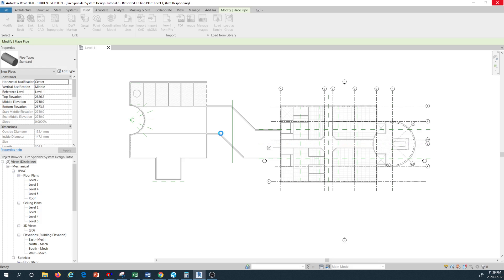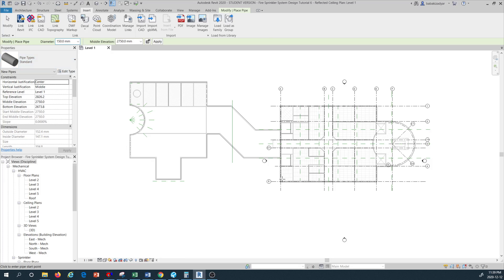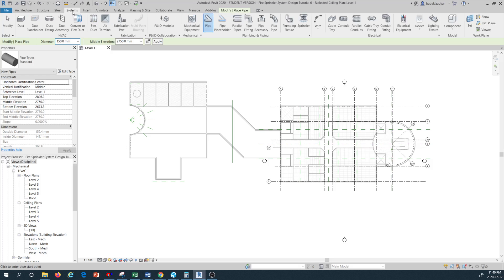I'll wait for these new fittings to be loaded. Once the fittings are loaded into our system, I would like to do some customization on the pipe routing. Now I want to go to the System tab.